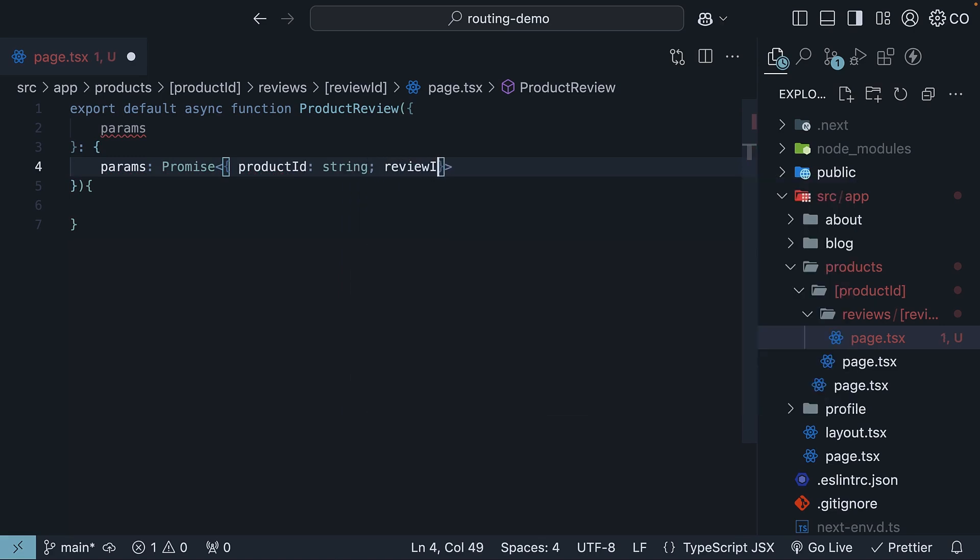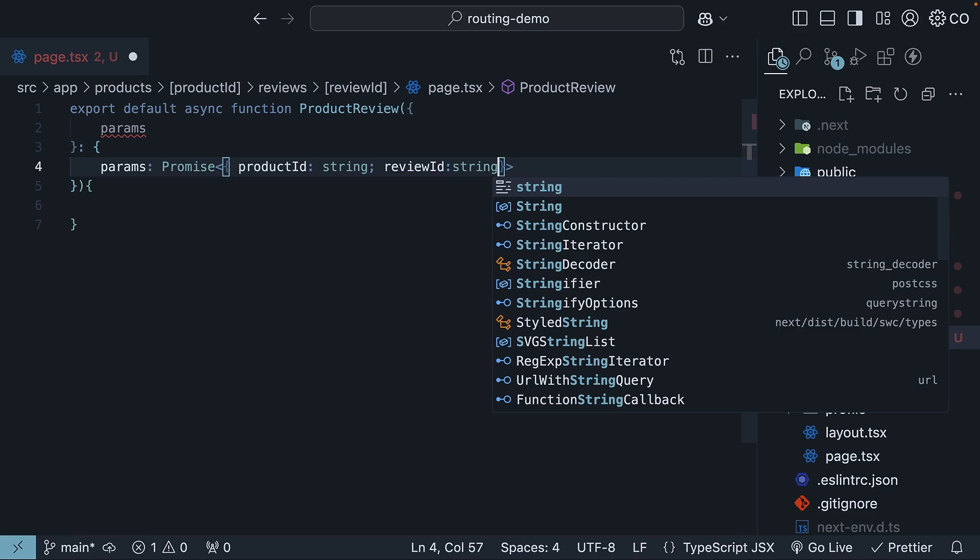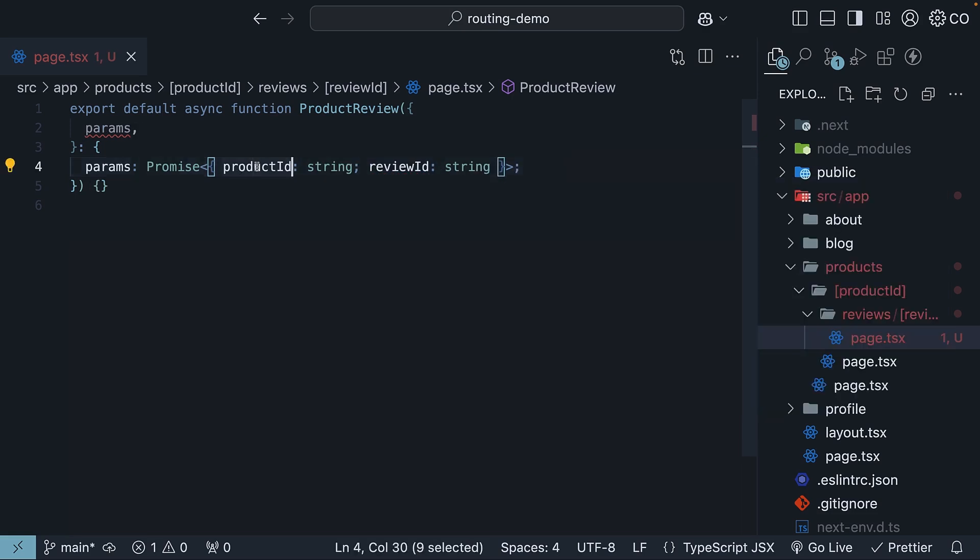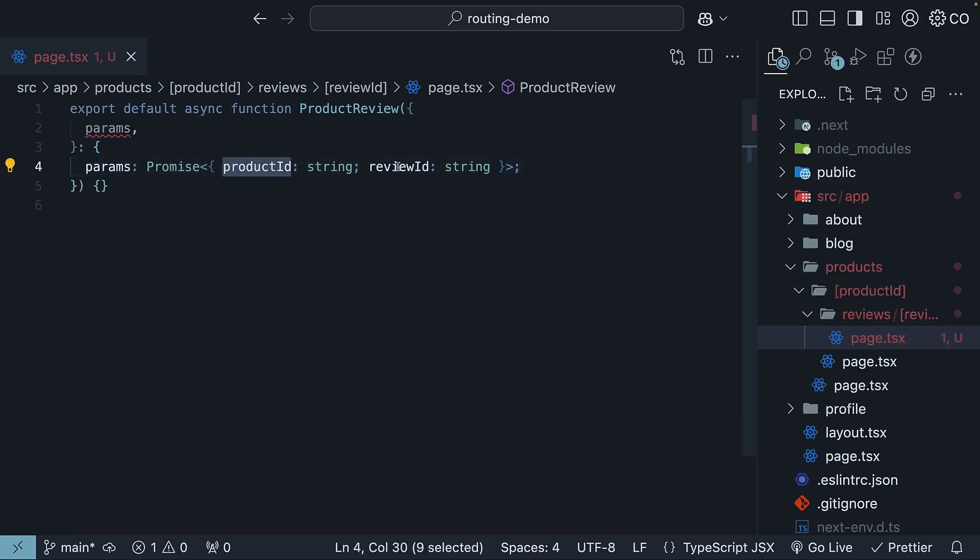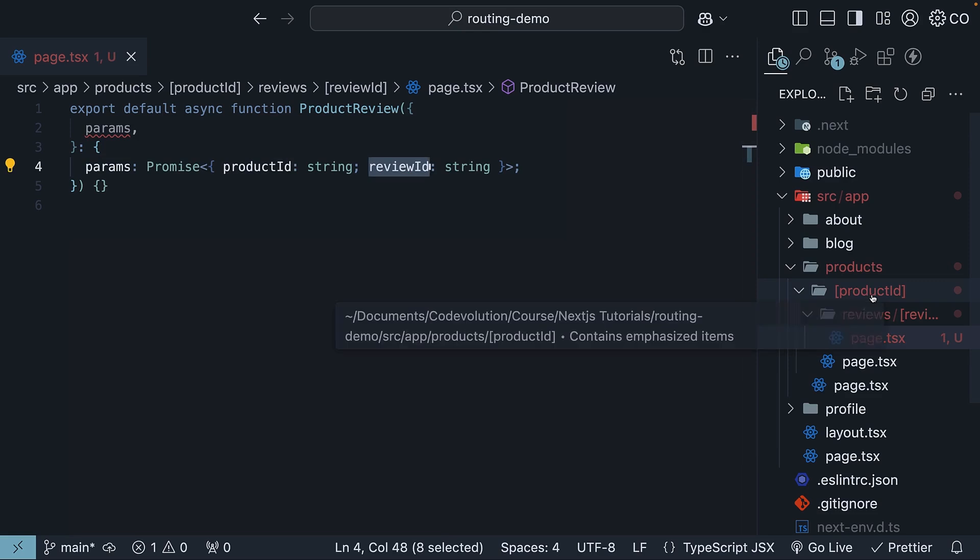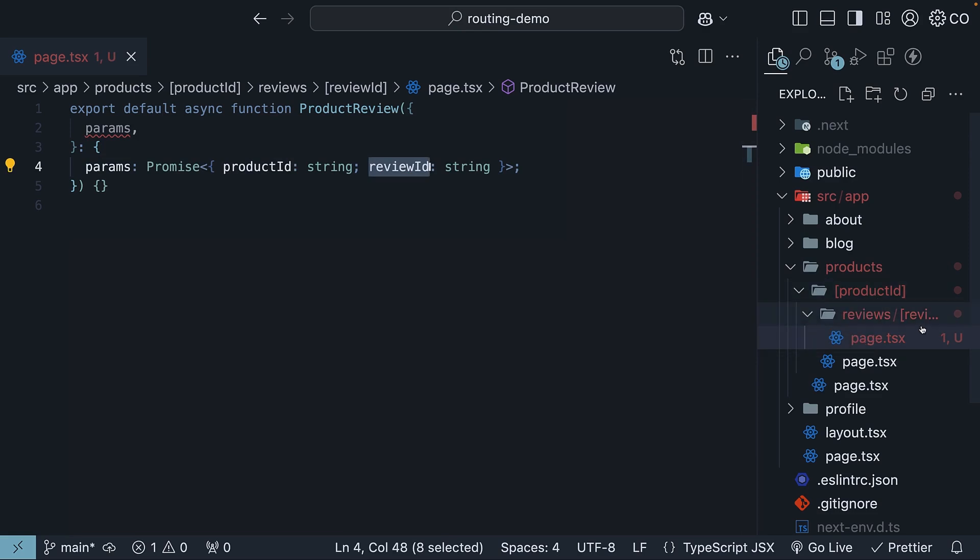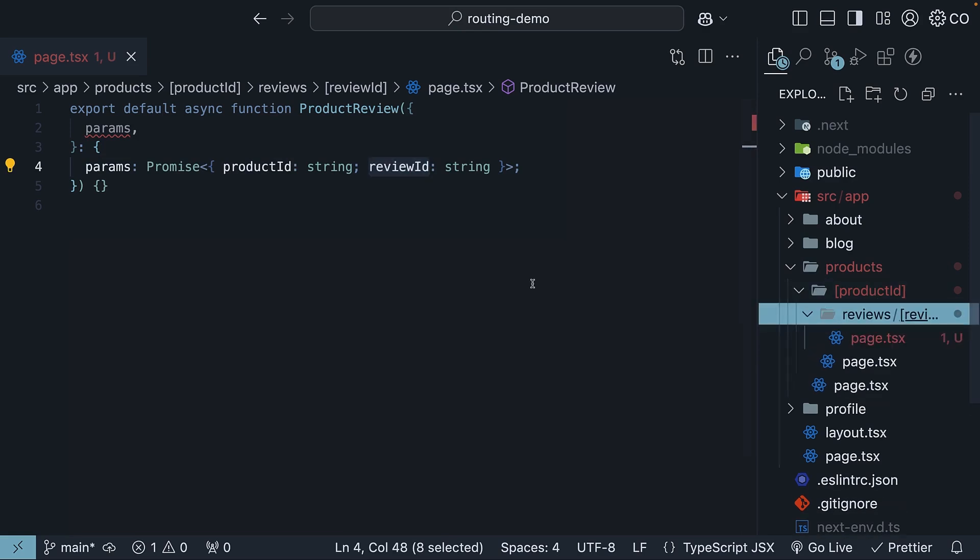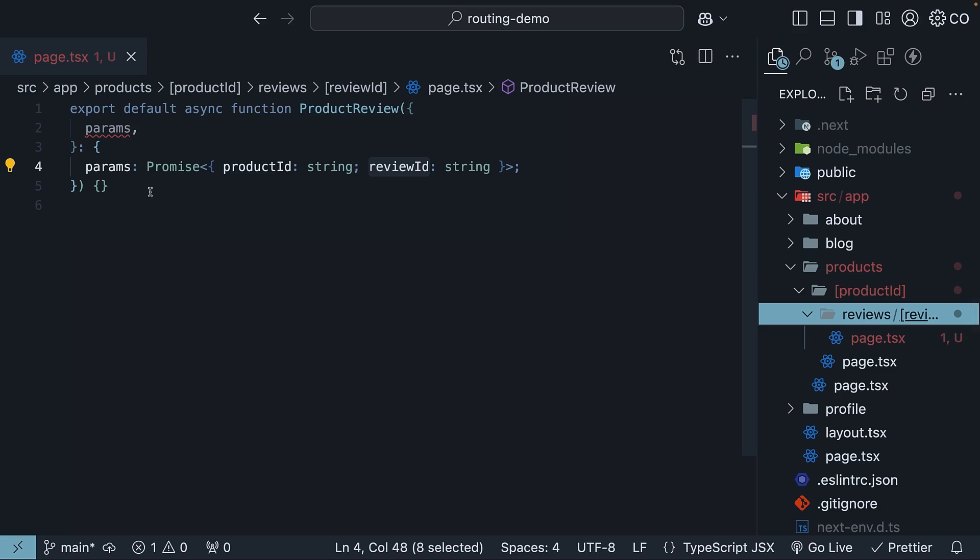and reviewID of type string. ProductID and reviewID correspond to productID, our dynamic route, and reviewID, our dynamic route as well.